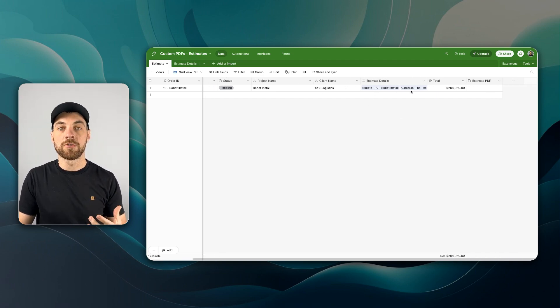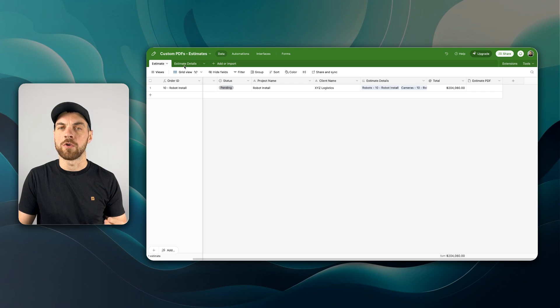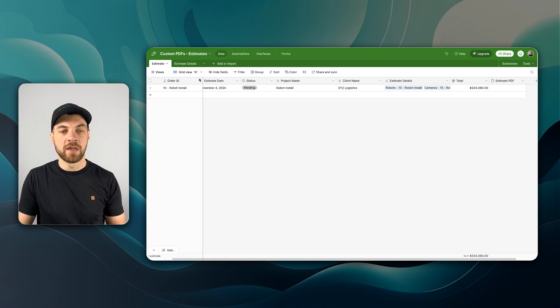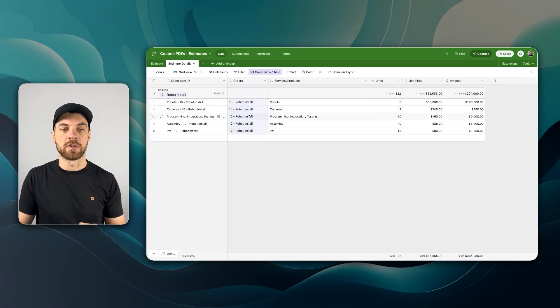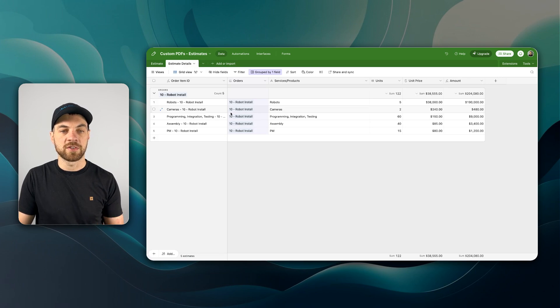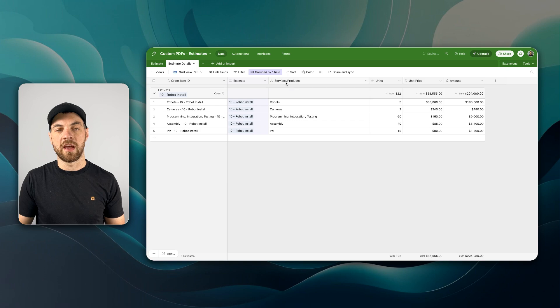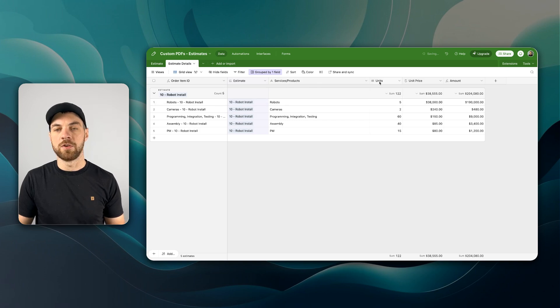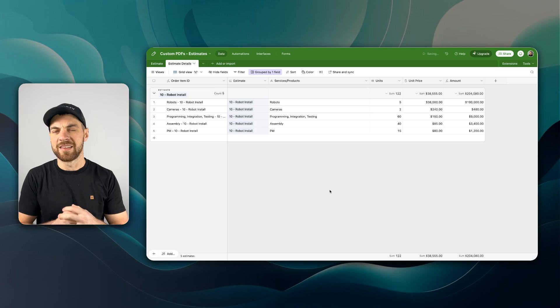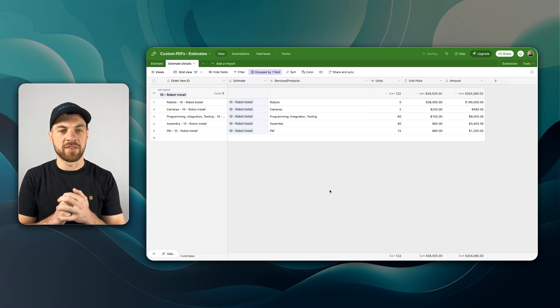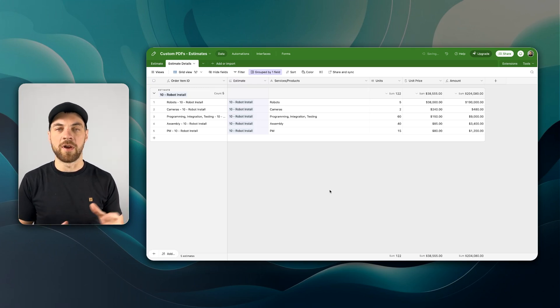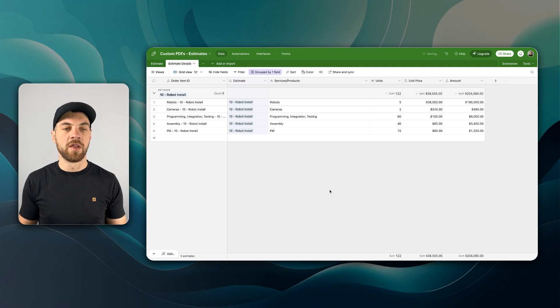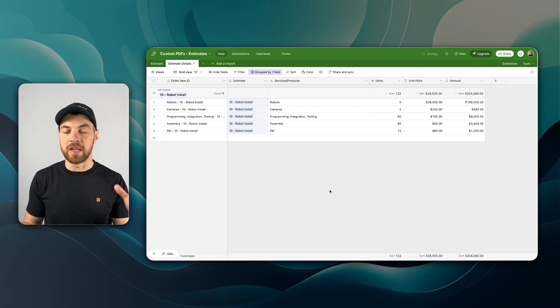This will also roll up our total from our estimate details or proposal details. And then within our details section, we'll have it linked to our estimate, and then we're going to have our services or products, our units, our unit price, and our amount. And again, this can be set up for any type of data or any table that you want to generate the PDF from.